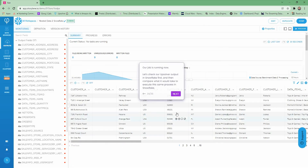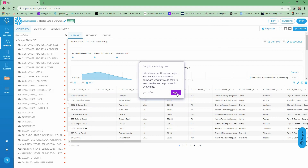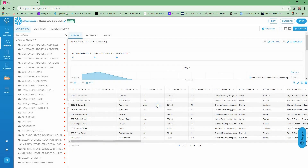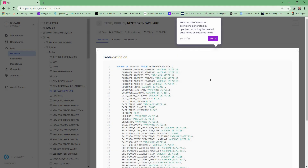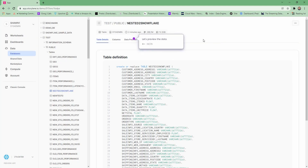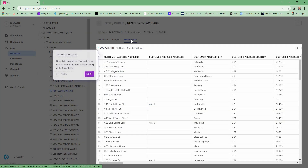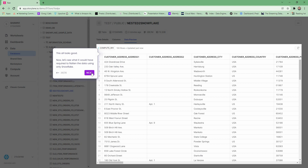Our job's running now, so let's check out the Upsolver output that's in Snowflake, and then we'll take a look at what it takes in Snowflake to generate the same result. Now that we're in Snowflake, we see our table nested to Snowflake has arrived. Here are all the data definitions that Upsolver generated automatically, including those nested items as flattened fields. Let's preview that data — this looks good. So that was how simple it is, just a few clicks in Upsolver. Now let's see what would be involved in doing it in Snowflake.